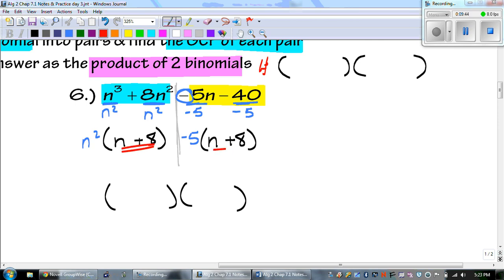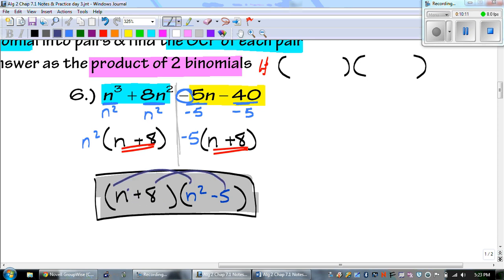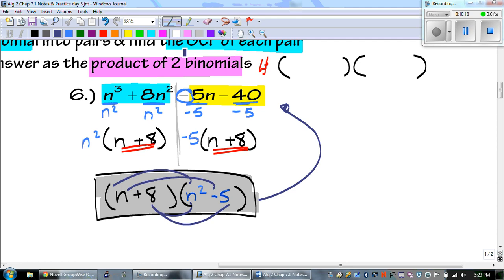N plus 8 and n plus 8 are the same, so I did it right. Then n squared minus 5 is my other group, giving us the answer. If I wanted to verify, I could distribute, and I'd get back what we started with.